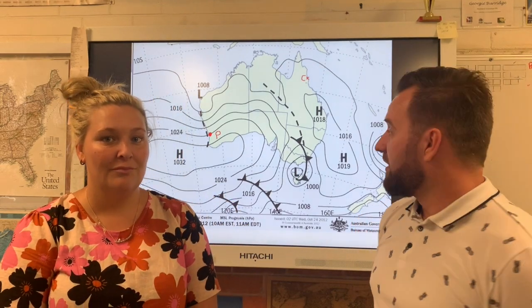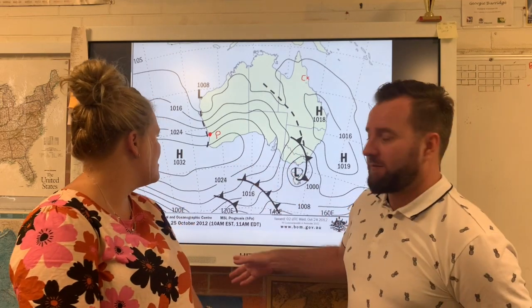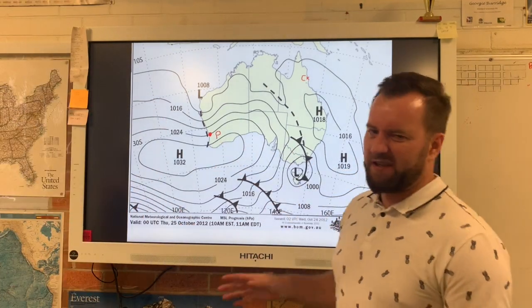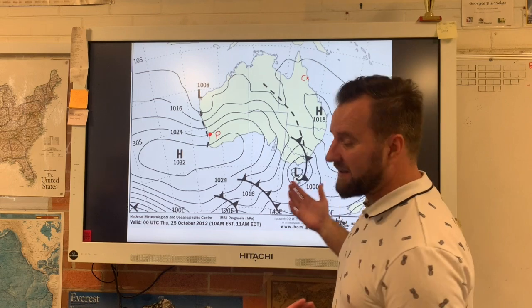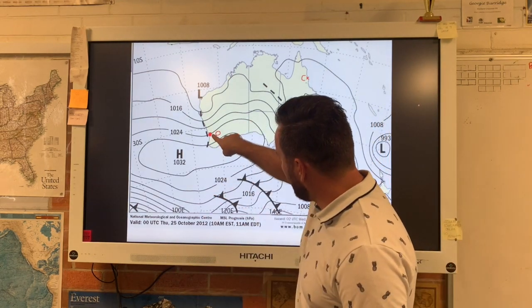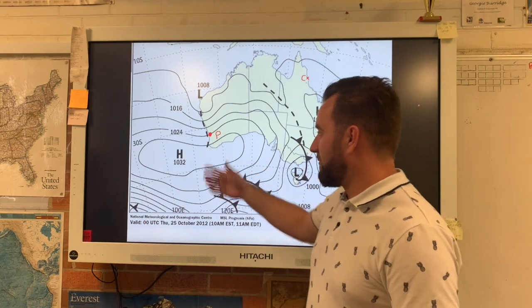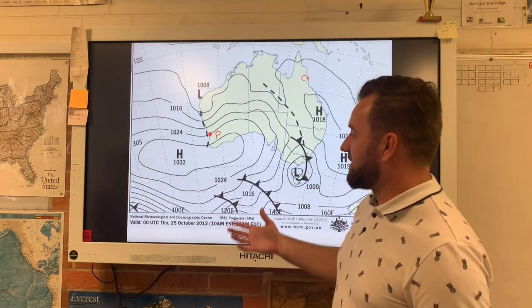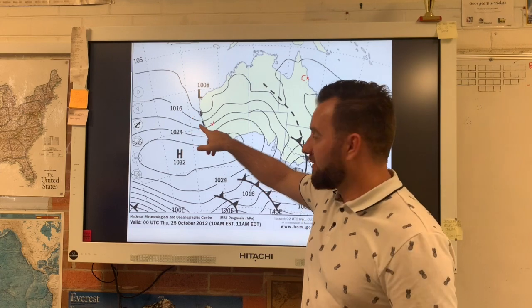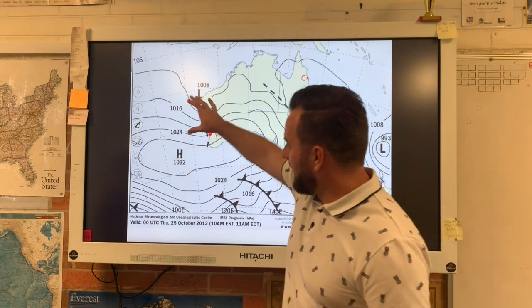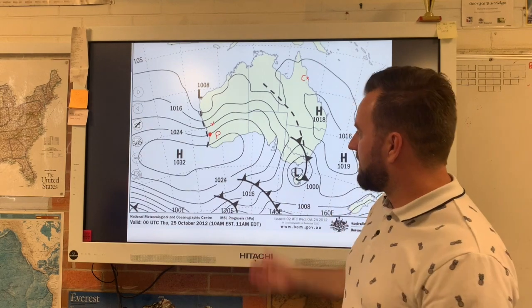Now we're going to show you how to answer this in an exam — this comes up all the time in Years 7 to 10 as well as in the HSC. A super common question: you'll get a location on a map. I've put Perth on here. What is the barometric pressure of Perth? It's literally as easy as it looks — you find the line that Perth is on, follow it across until you find it written: 1,024. That's the answer.